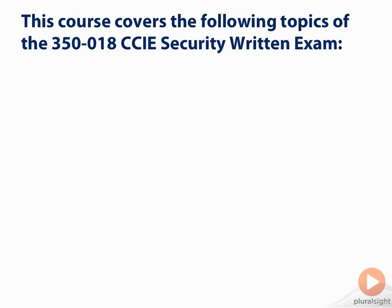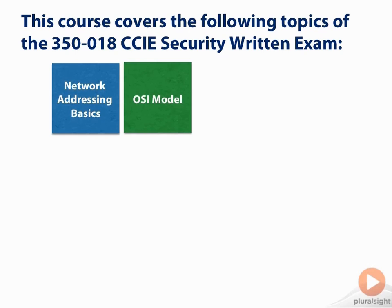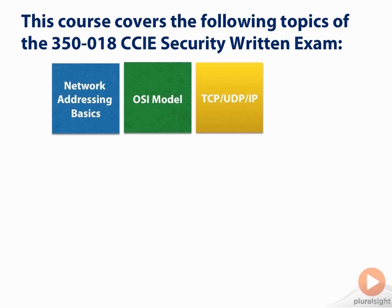This course covers the following topics of the 350-018 CCIE Security Written Exam. The first area that we're going to address is the basics of network addressing. The second module will cover the OSI model, and the third module will cover TCP, UDP, and IP protocols.